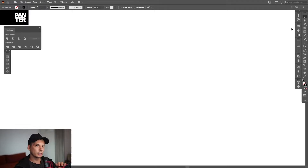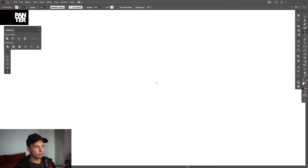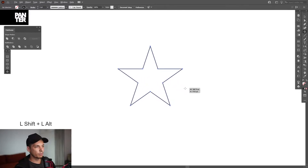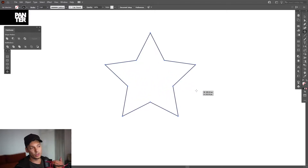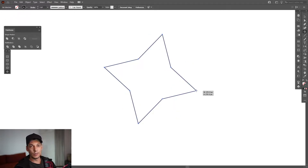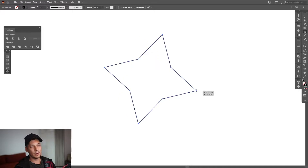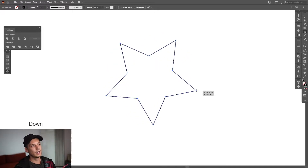From here, go to the rectangle tool, long-click and select the star tool. Press shift plus alt to scale it up. As you can see, we're going to start shaping it — if you press the down arrow, it's going to simplify it and remove the spikes. Right now we've got a triangle; if you press the up arrow it's going to add more spikes.